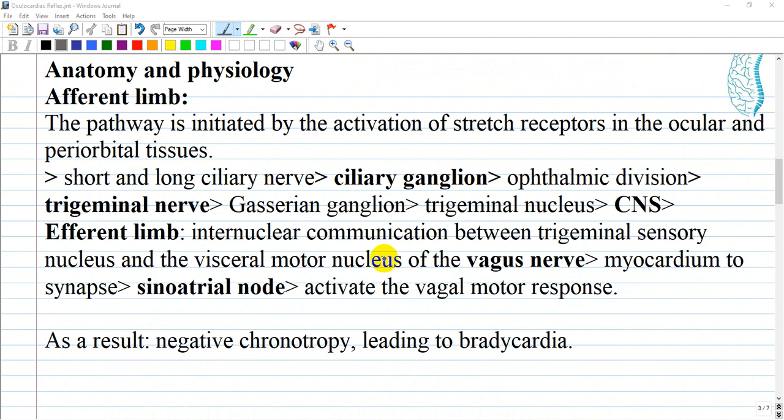The oculocardiac reflex consists of an afferent and efferent limb. The pathway is initiated by the activation of stretch receptors in the ocular and periorbital tissues. The short and long ciliary nerves conduct impulses carrying the sensory message to the ciliary ganglion. From there, impulses are transported via the ophthalmic division of the trigeminal nerve to the gasserian ganglion, followed by the trigeminal nucleus.